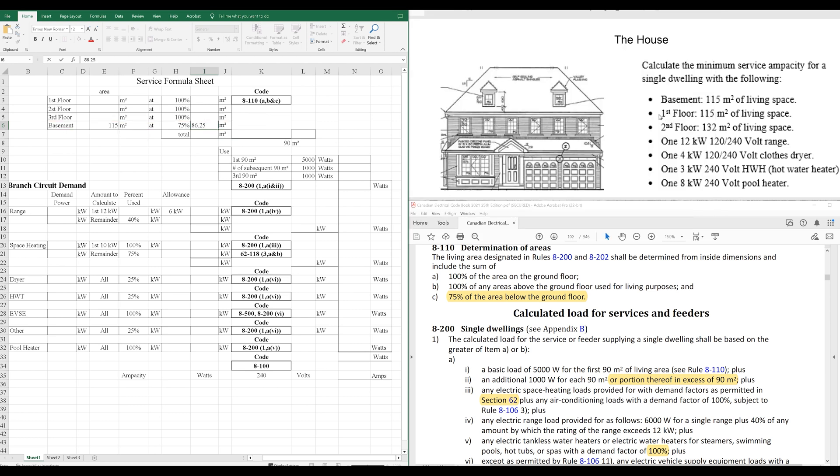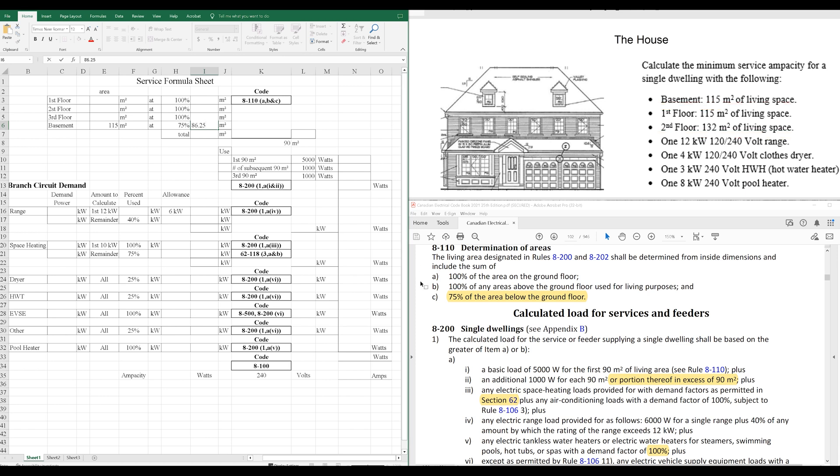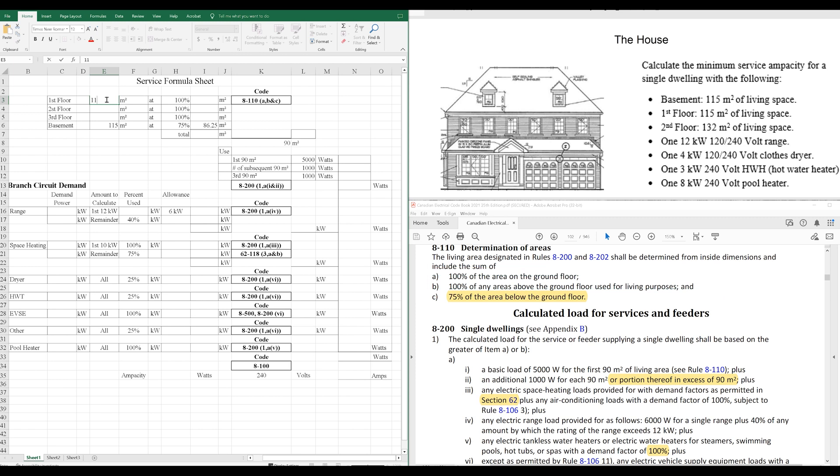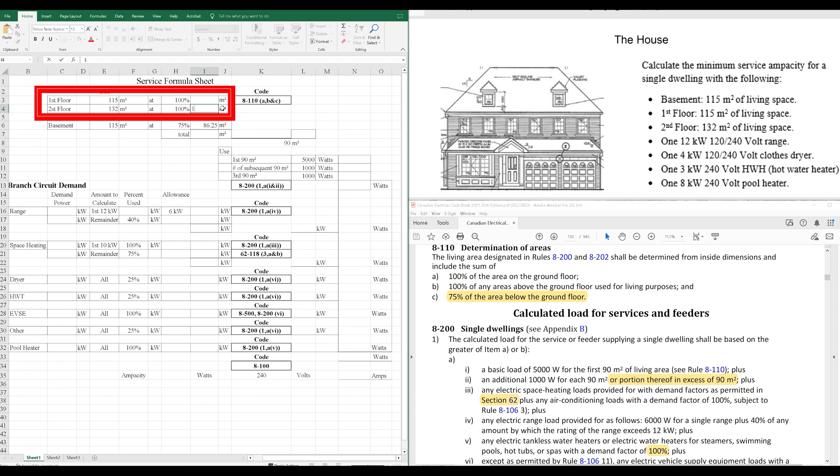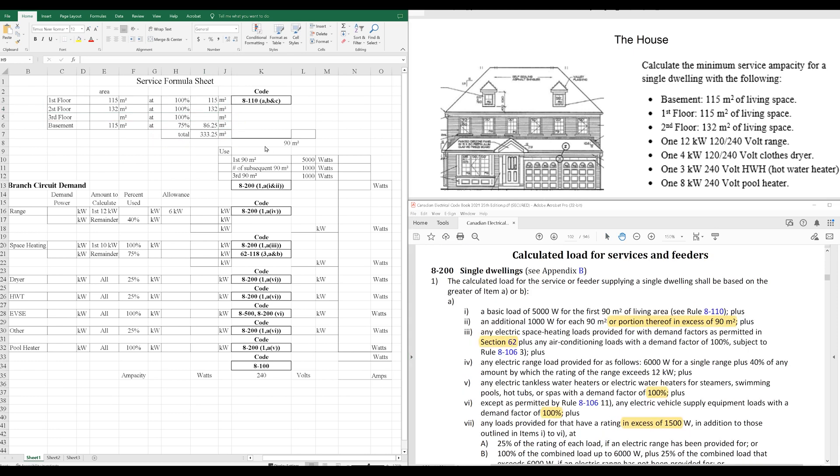Now, for the other two floors, the first floor and the second floor, those are at 100% as per subrule A and B here. So, we'll just sub those in. First floor at 115 as well. Second floor at 132. And we'll just drop those to the other side here. Now, we're going to get our total.